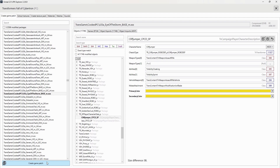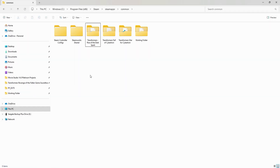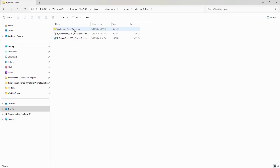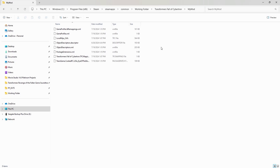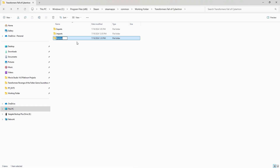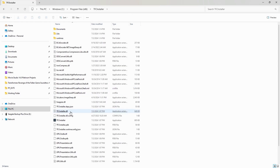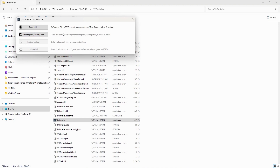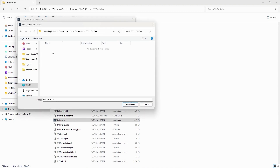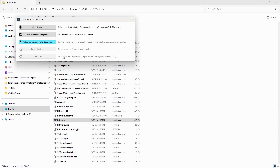Let's go ahead and click Create Game Patch. Now we can head off to your working folder, select your mod folder, and here you have your game patch with the mesh, material, and texture modifications all included. Go ahead and rename it to whatever you want. Then open your TFC Installer tool, browse to where your mod is stored, click Select Folder, update Fall of Cybertron, wait for it to finish — and you are all set.